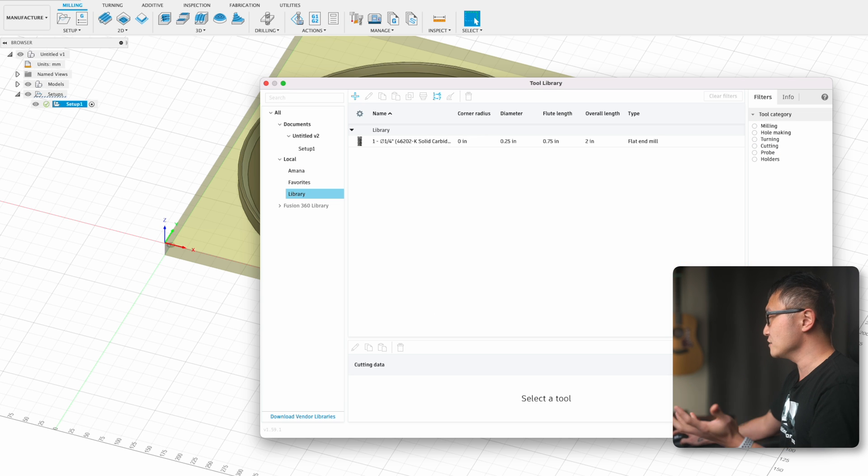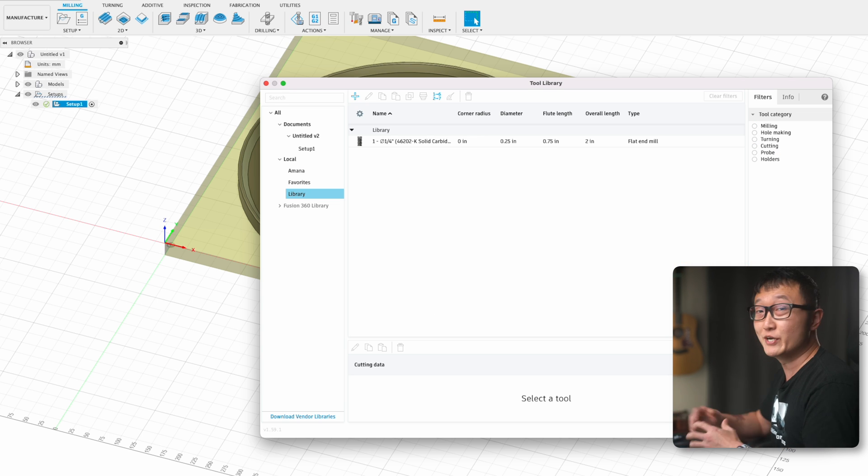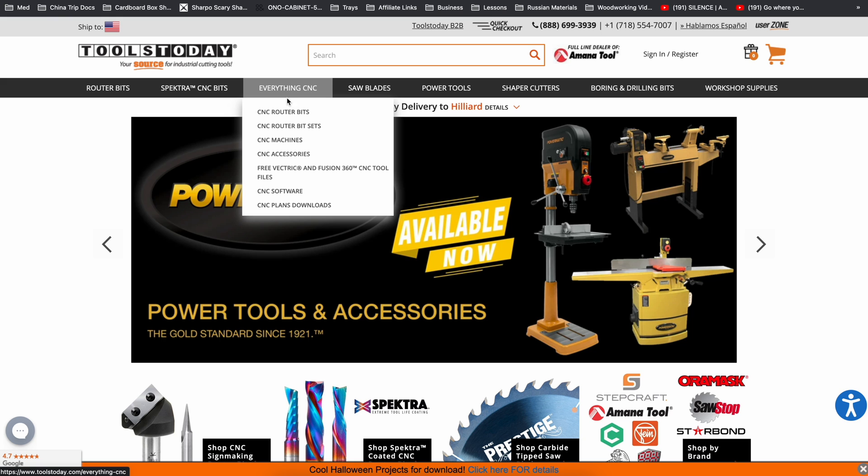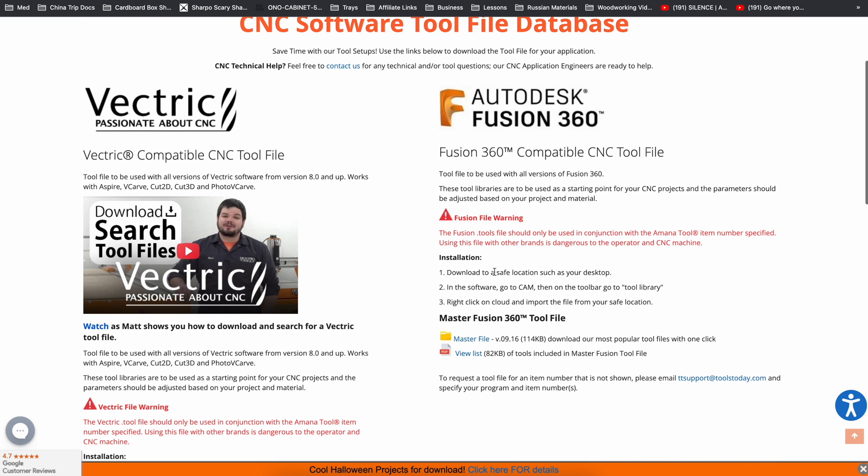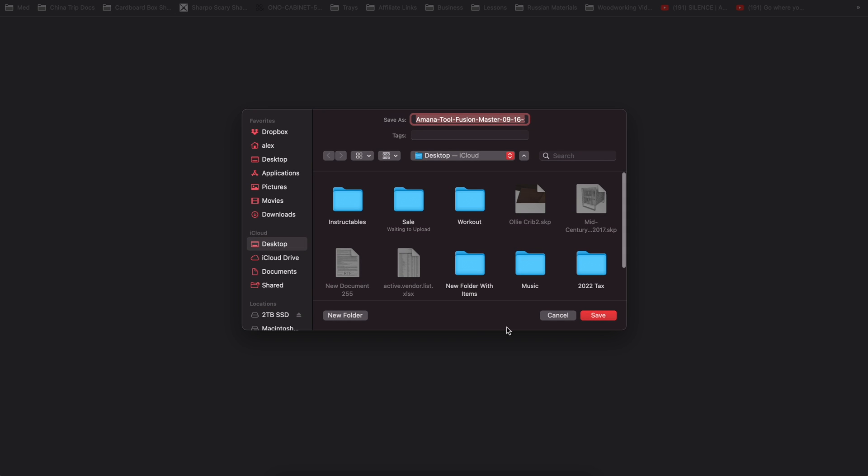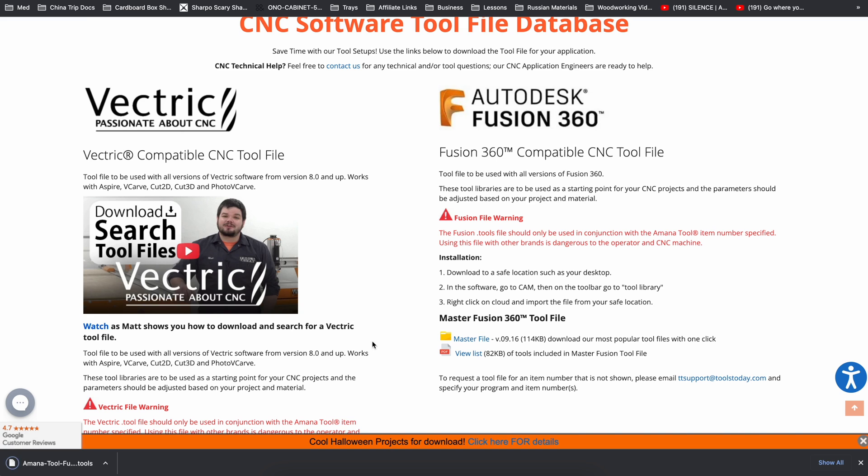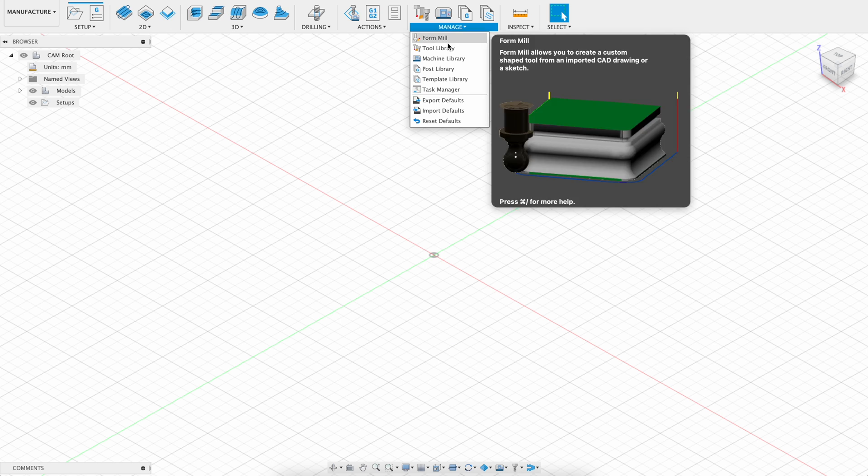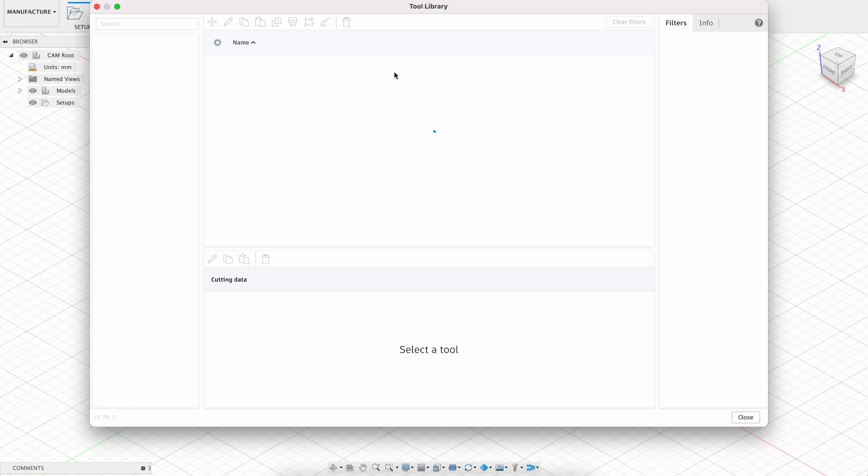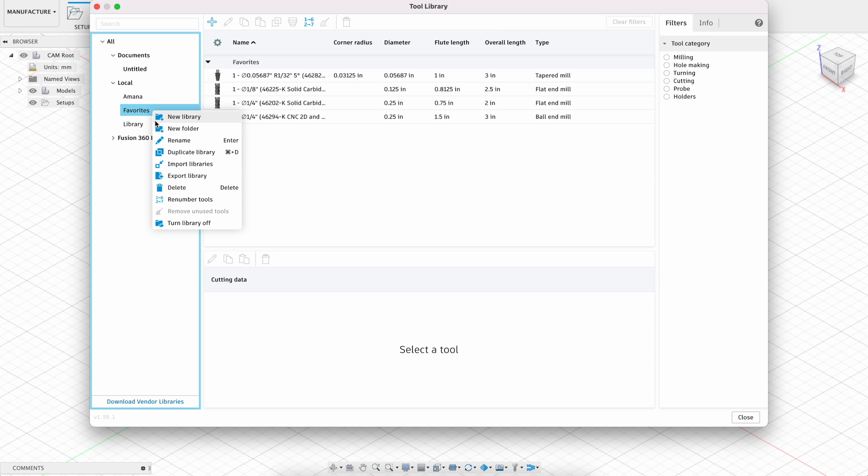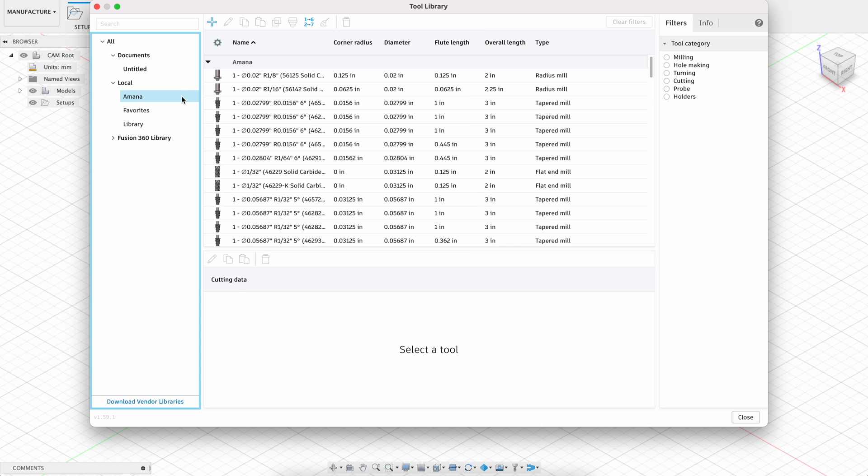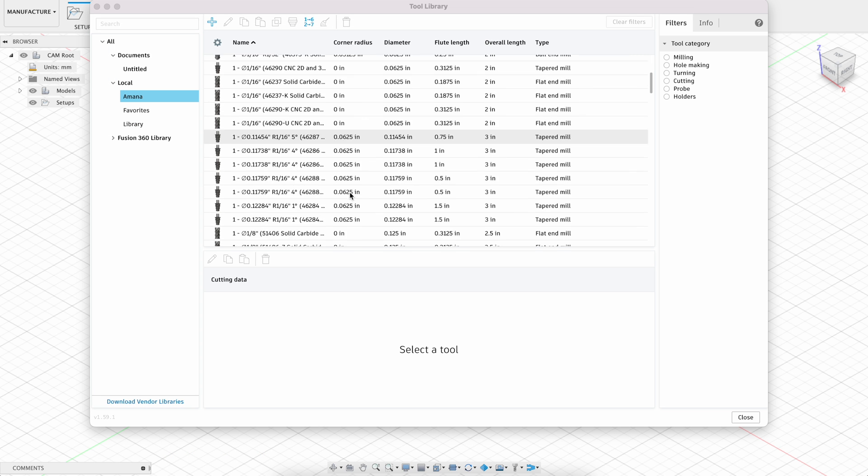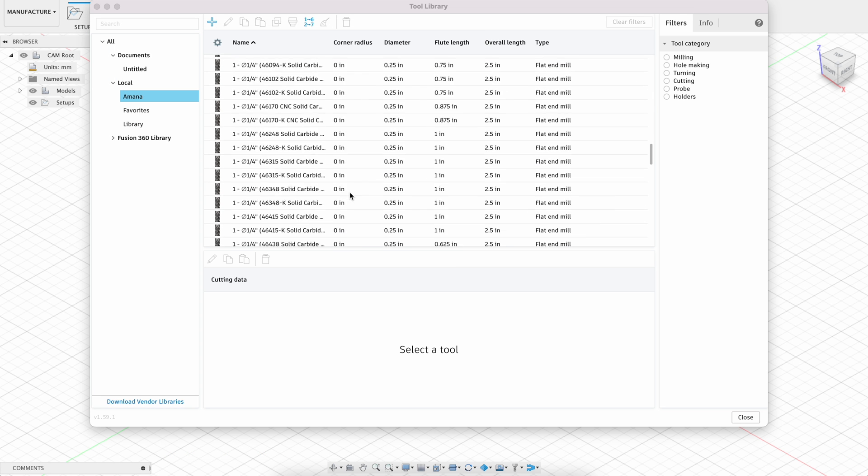The other method, which is much easier, is to just download all this information straight from the manufacturer's website. So for me, I went to Tools Today's website and downloaded this dot-tools file that has all of the characteristics of every single CNC bit made by Amana, and then just loaded that into Fusion 360, which is why you see here that I have such a huge list of bits. It's not because I own all of these bits. But once we have what we need in the tools library, it's time to define the cutting operations.